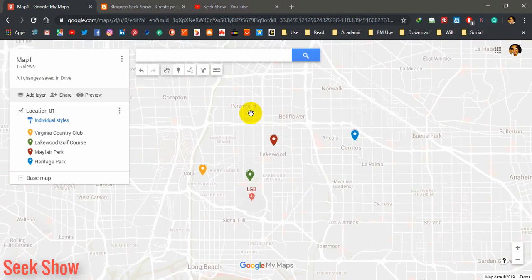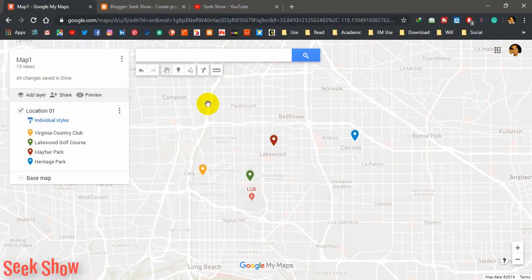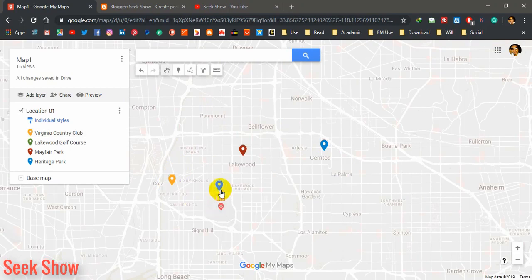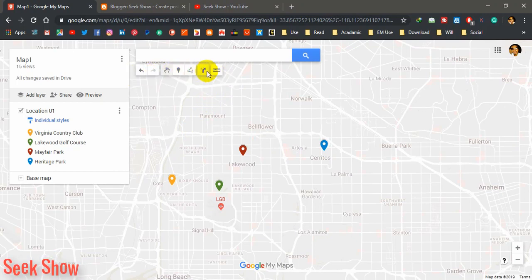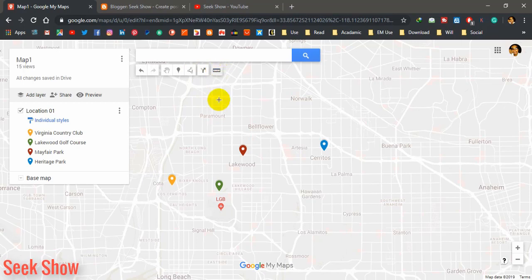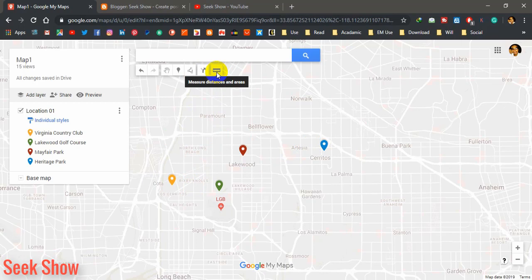Okay let's get started. You are familiar with these locations — I have created four locations and today I am going to show you the uses of these icons. First of all, I want to show you how to measure direct straight distances between two points. You should use the 'Measure Distances and Areas' tool — click on it.